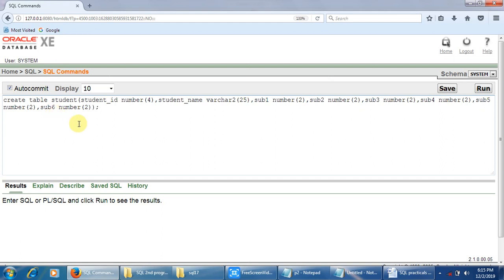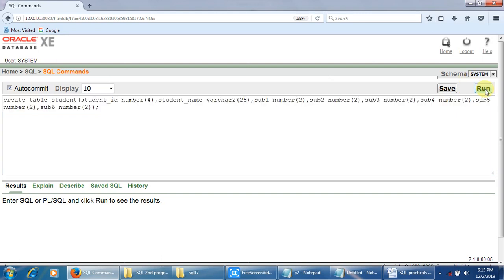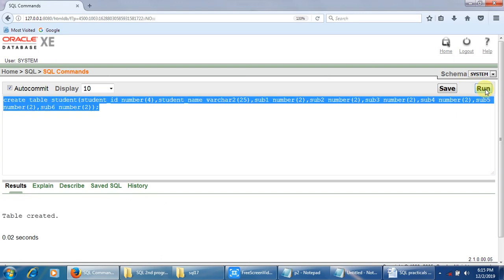I am writing the CREATE TABLE command to create the table with the name student, specifying all the field names and data types. Now let me select this entire query and click on Run. The table with the name student is now created.